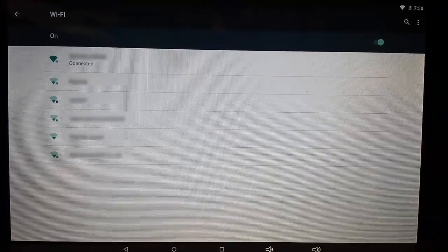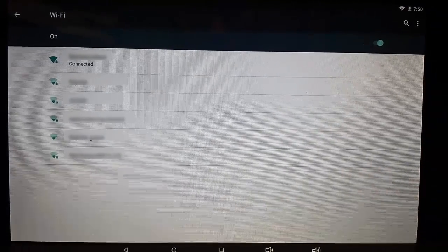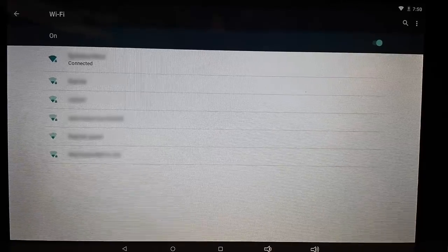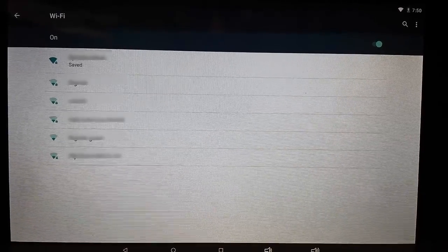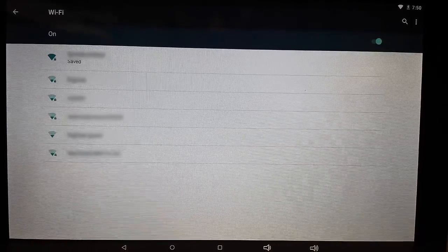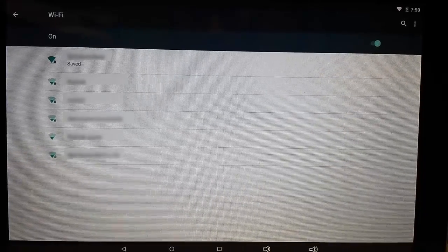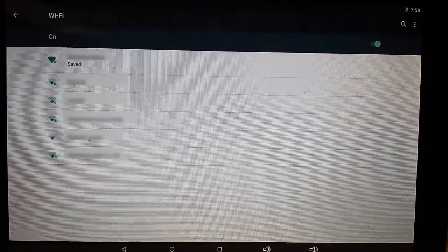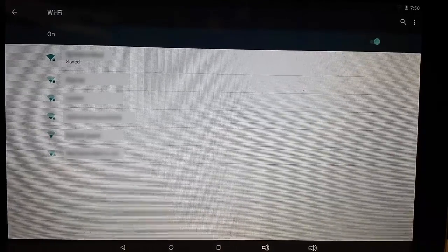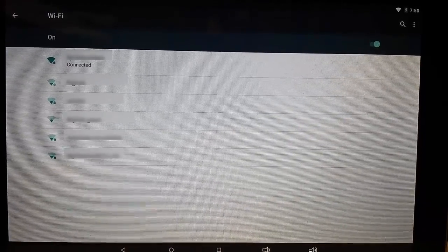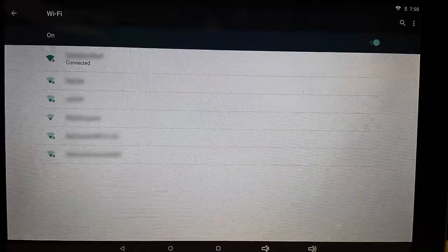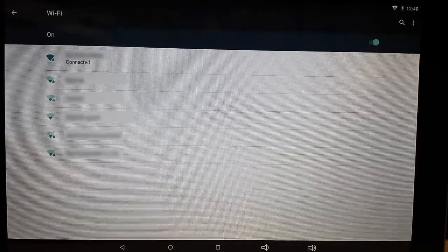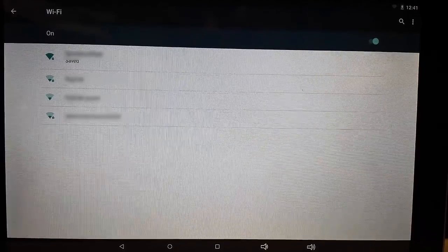Alright, so here we have our 10 inch tablet. And as you can see, it is picking up various wireless networks in the surrounding area. And it is disconnecting and reconnecting. You can see that it keeps switching from saved to connected. So our Raspberry Pi is continuously jamming the network.